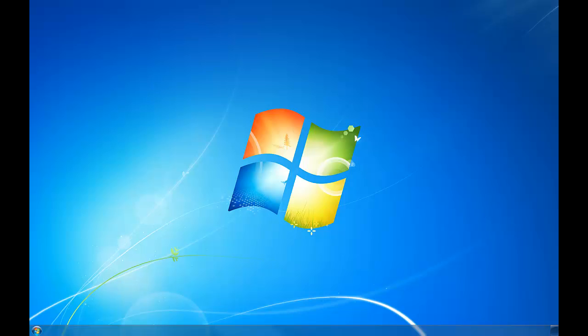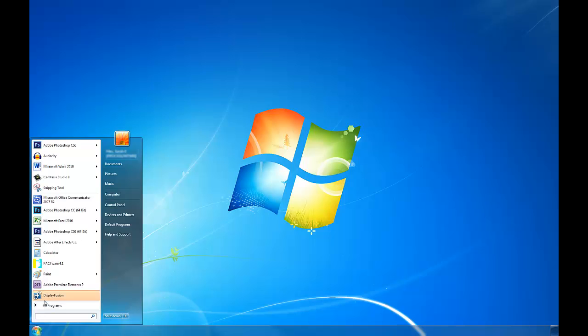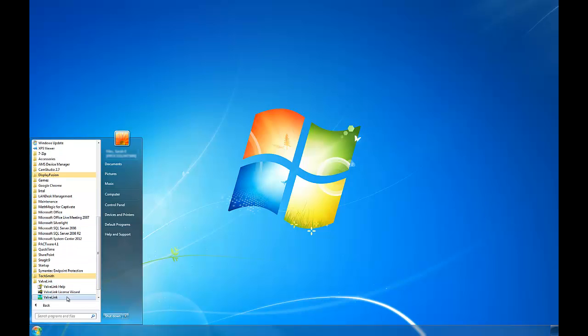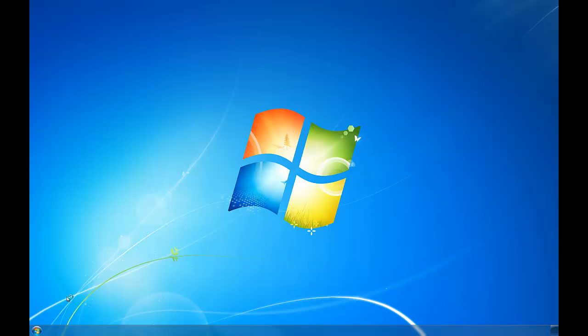Okay. Now ValveLink Solo should have successfully installed onto your computer. Click the Start menu. And if a shortcut did not pop up for you, go ahead and click All Programs, and then ValveLink, and then ValveLink again. And this will start the software.